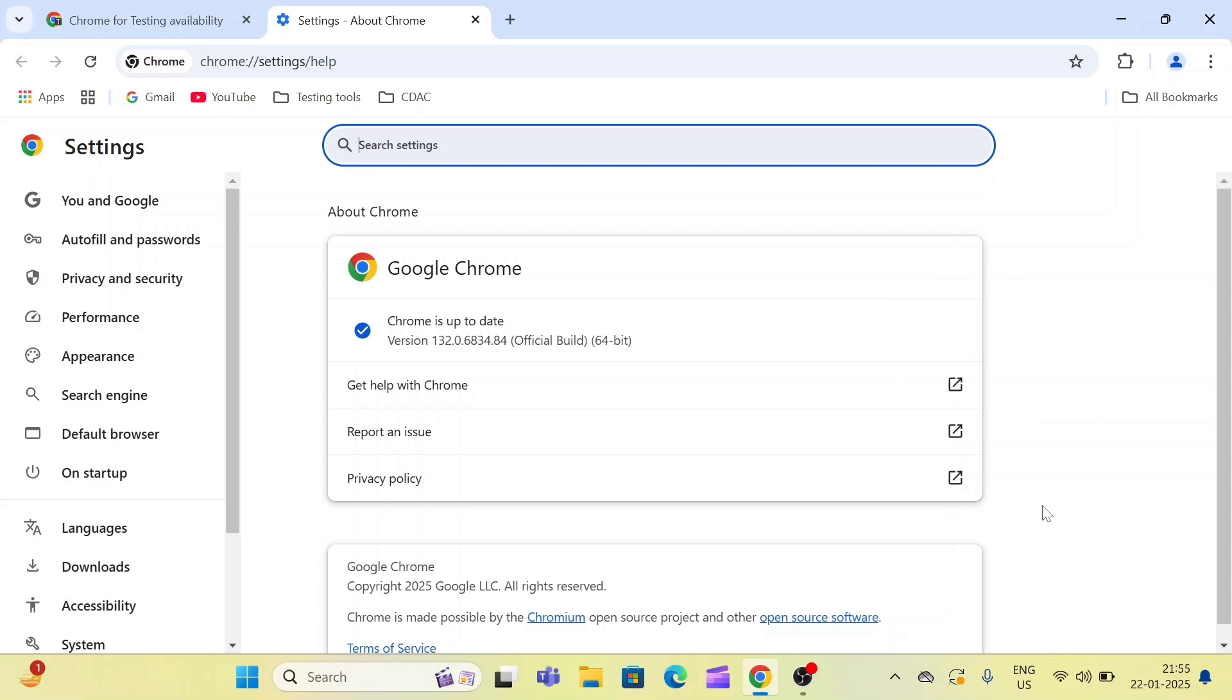So these are the two ways guys. Please let me know which way works for you. If you are going to download the ChromeDriver using the description box links, then let me know if the downloaded ChromeDrivers have worked for you or not.